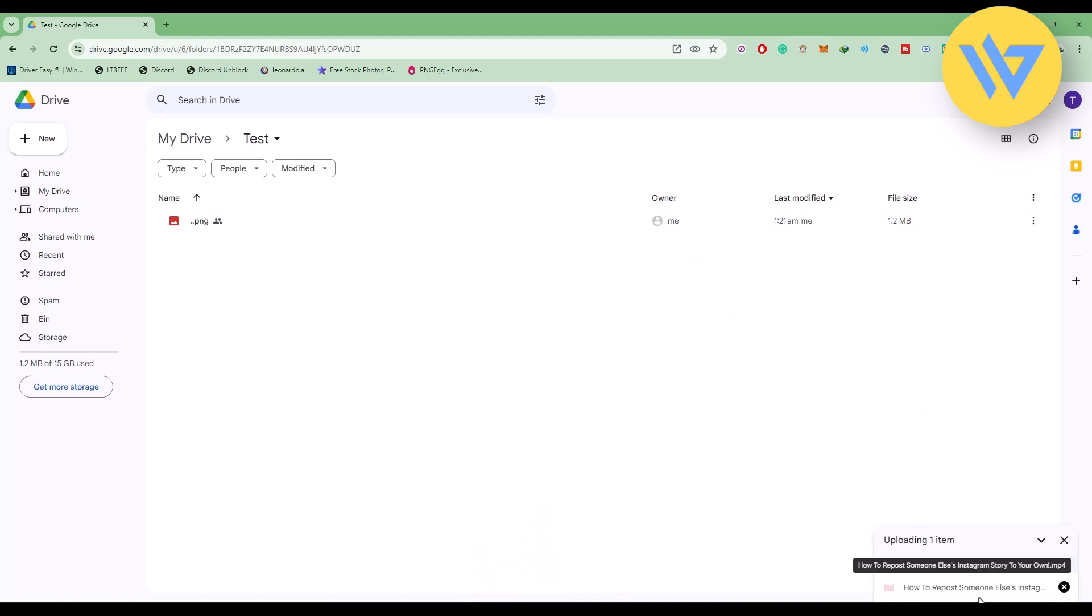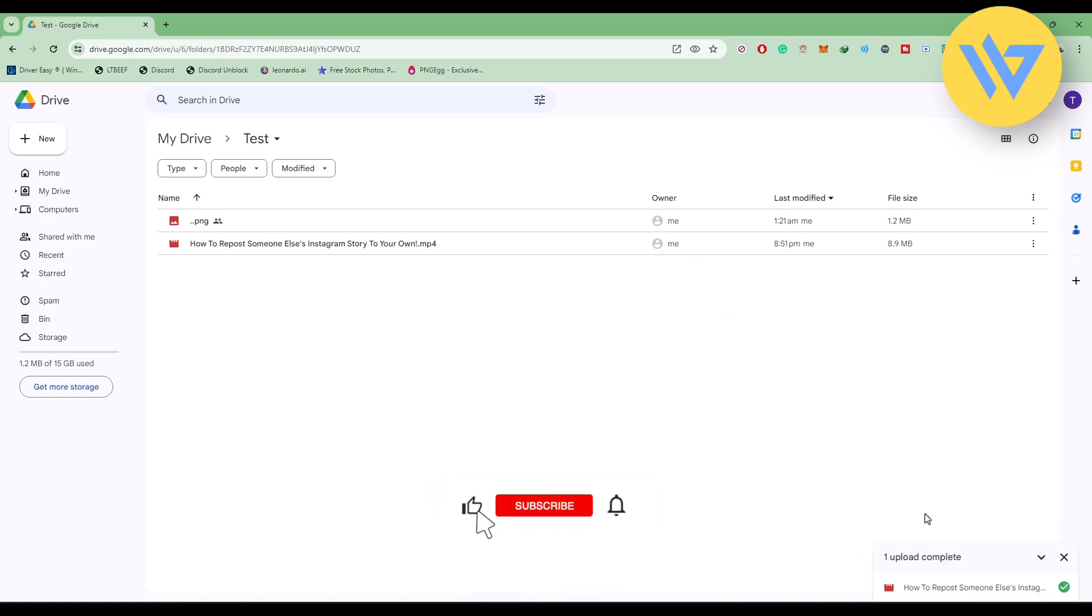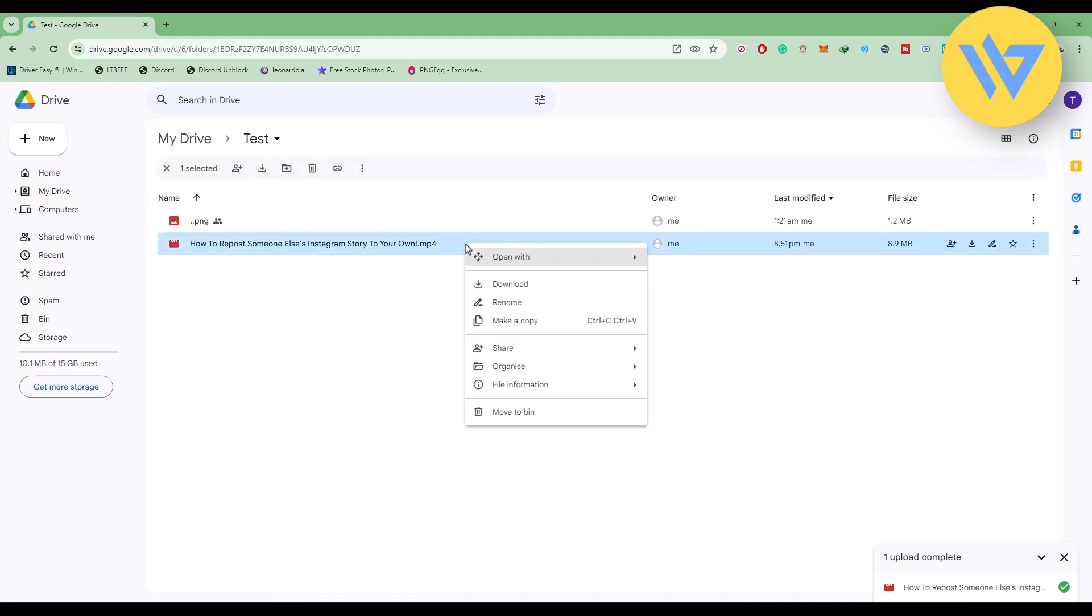And now as you can see, the video file is currently uploading right over here. And now the video file is uploaded. Now all you have to do is right-click on the video file, then go to Share and click on the Share option.